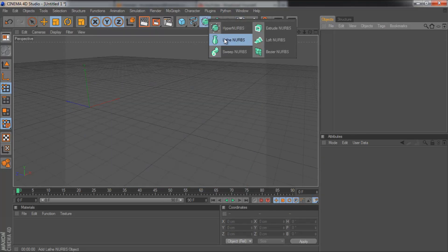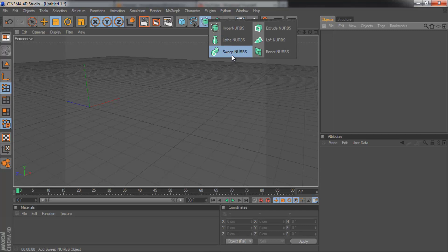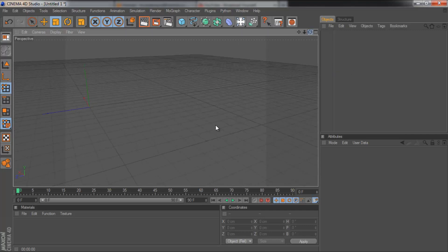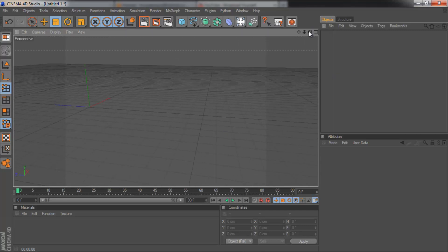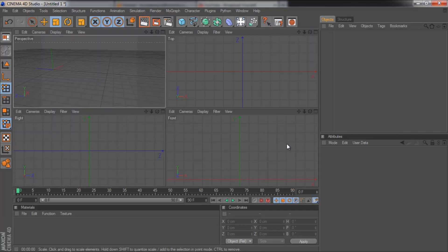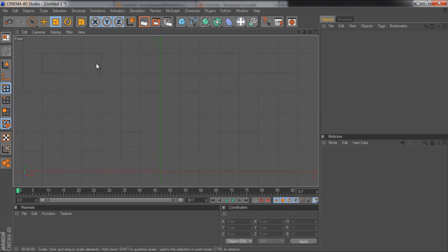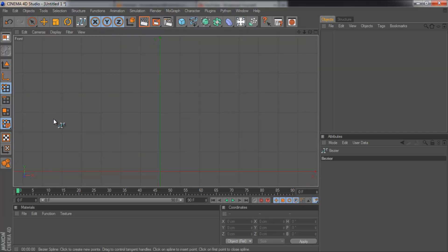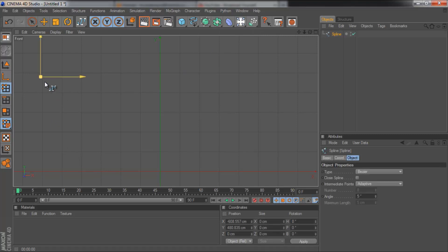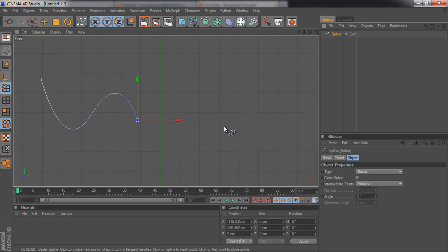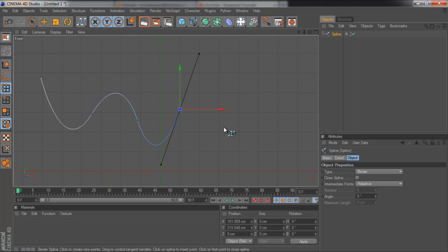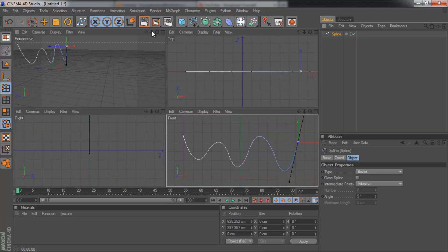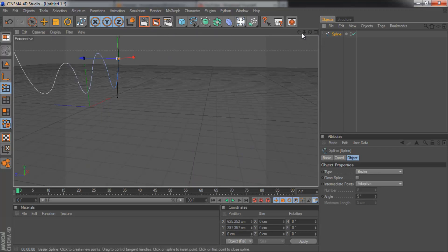And next is sweep nubs. So sweep nubs, we're going to need to draw another spline again. So we're going to go back into our front view. Grab the bezier. And then for the sake of the tutorial, I'm just going to make a kind of curved line. Maybe like a snake. Like that. So there's my snake. Go back into perspective view.